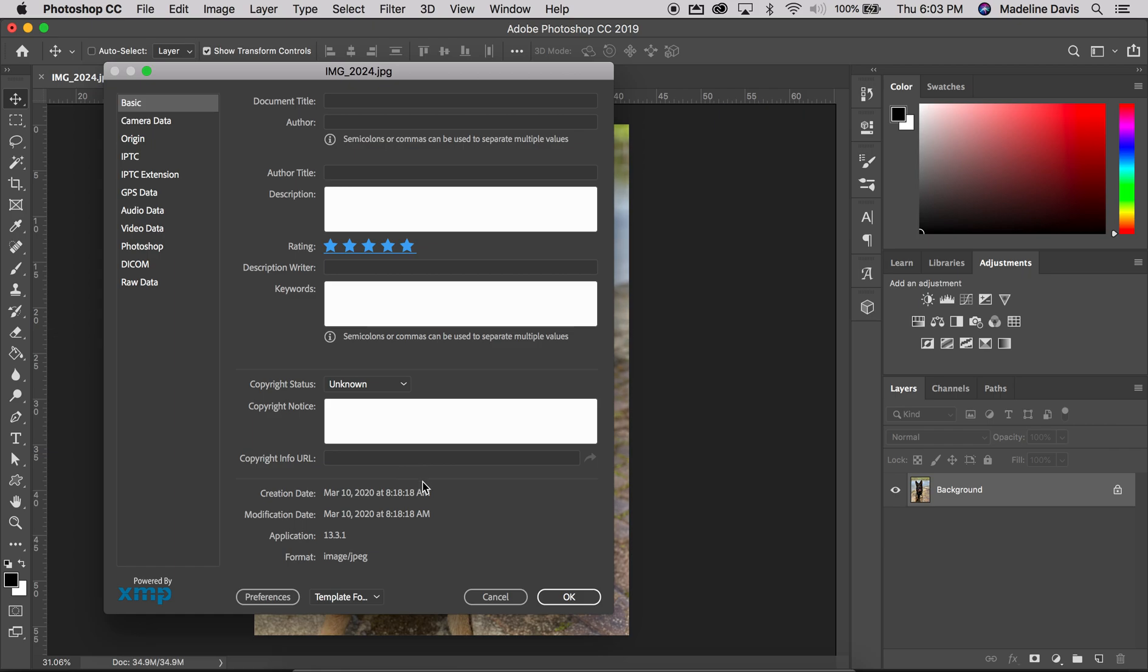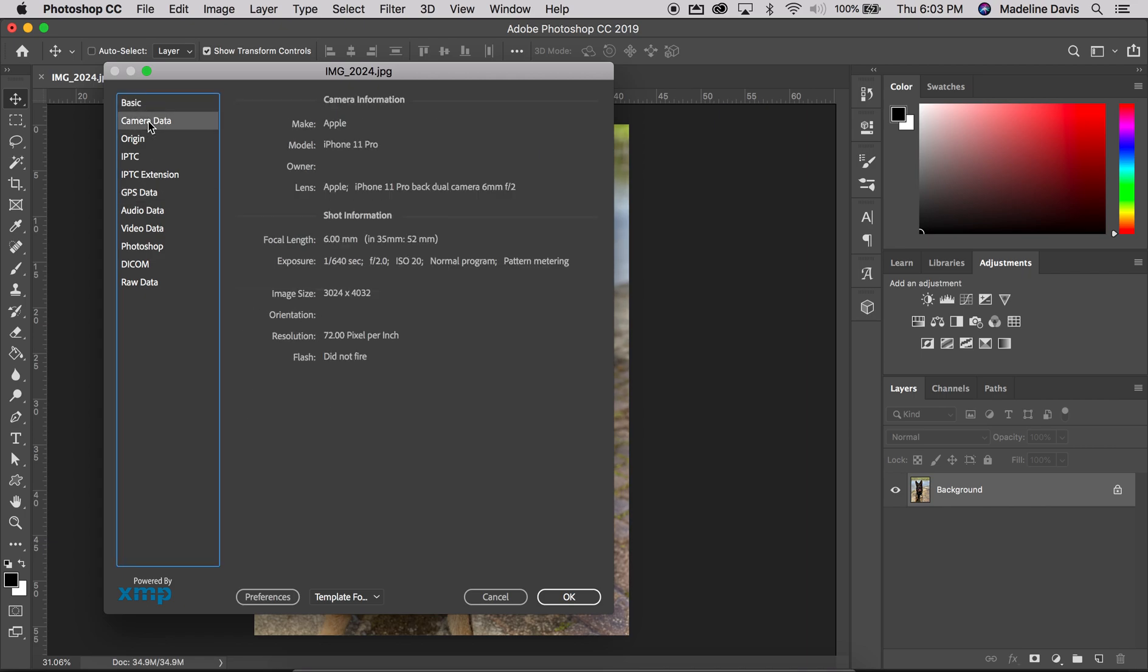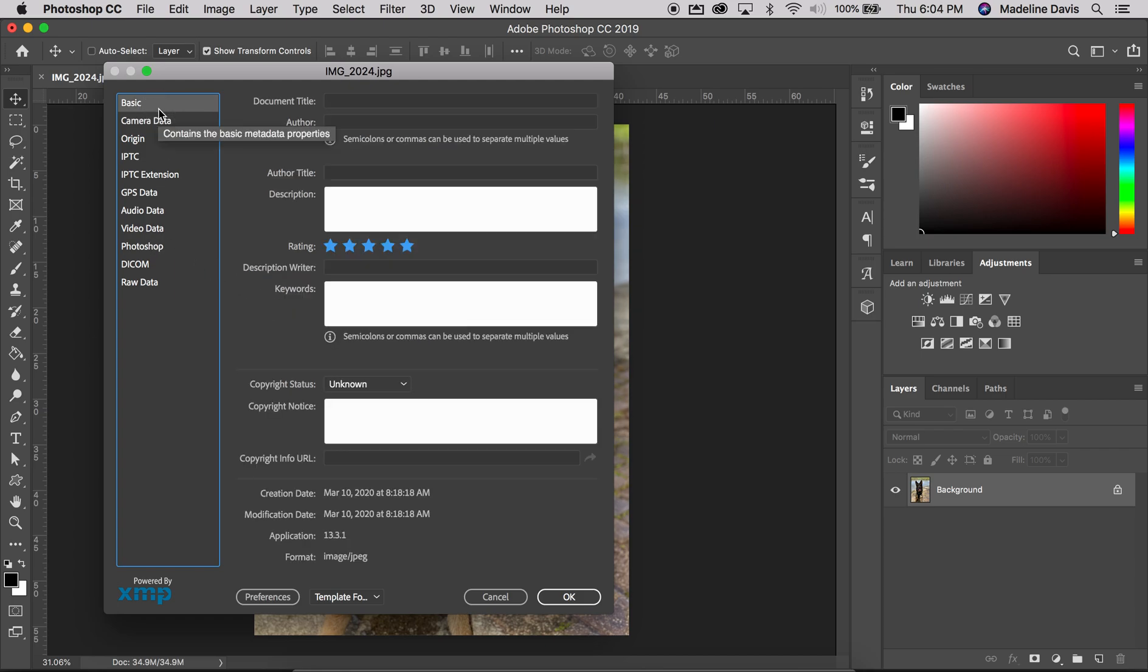You'll also see that the creation dates are already auto-populated, and in addition to that you can find GPS data, camera data—I took this on an Apple iPhone—exposure, the flash did not fire, so all of this information is with the image.